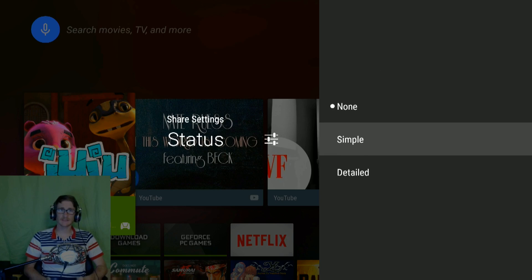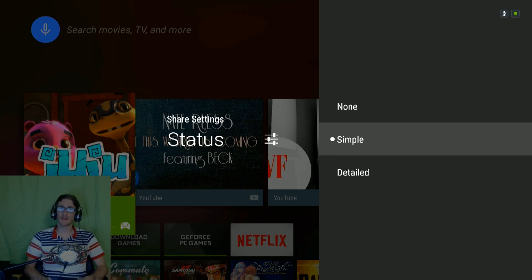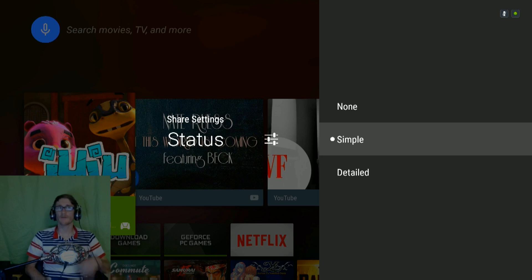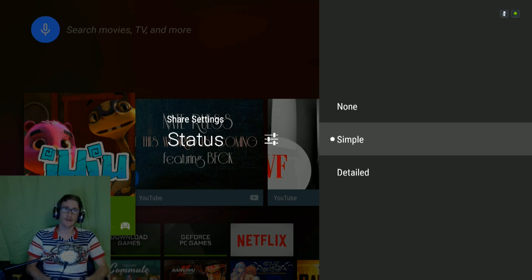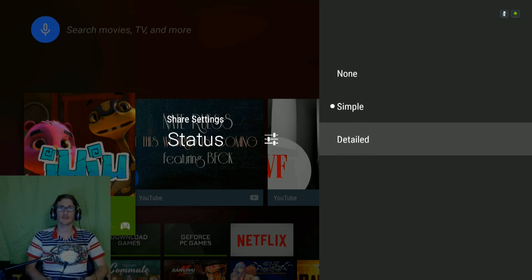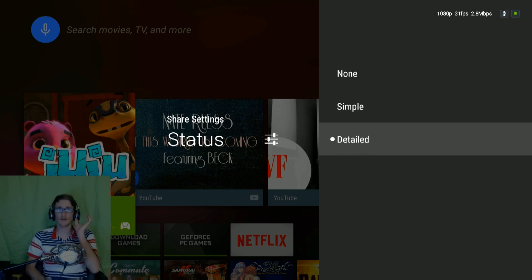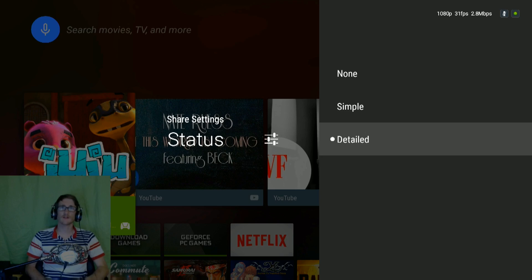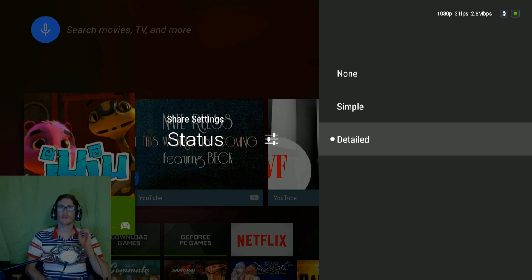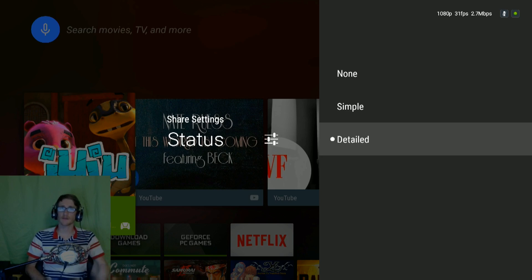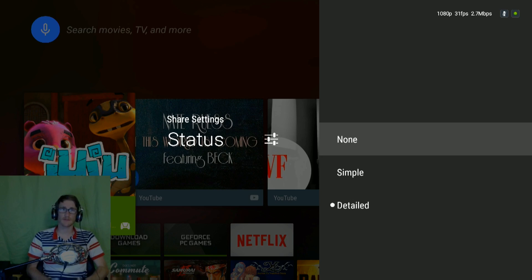Status is basically what you see there. You can see that I've turned my mic off and I also have the recording going. That'll be an overlay of your game footage. Detail is a little bit more. It'll show you the same stuff but what you're streaming at. We're streaming at 1080p, 31 frames a second, 2.7 megabits per second. That's not bad. I usually turn it off because it's in the way.